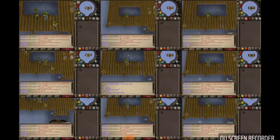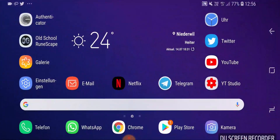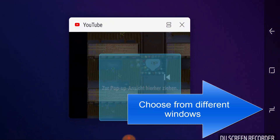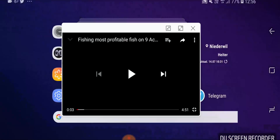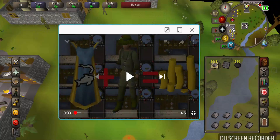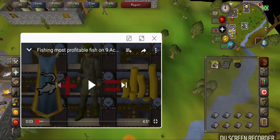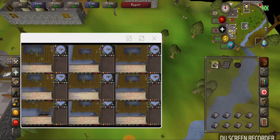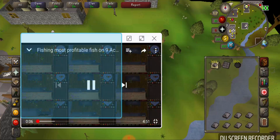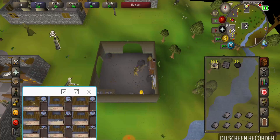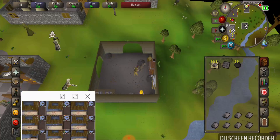The first strategy is to go into the YouTube app, open a video, then go to where you can choose from the different windows, long tap it and drag it into the middle. It opens in a small window, and you can resize it however you want and use the YouTube app.